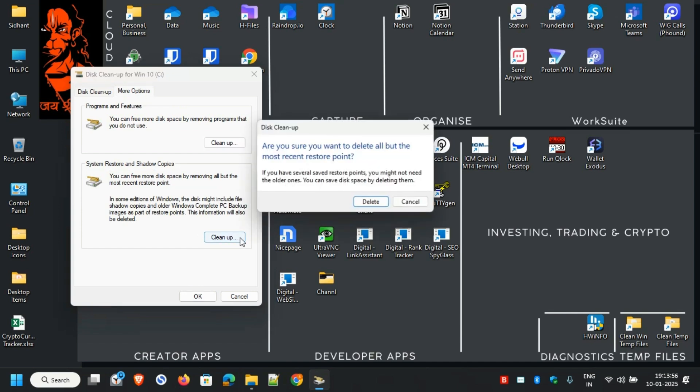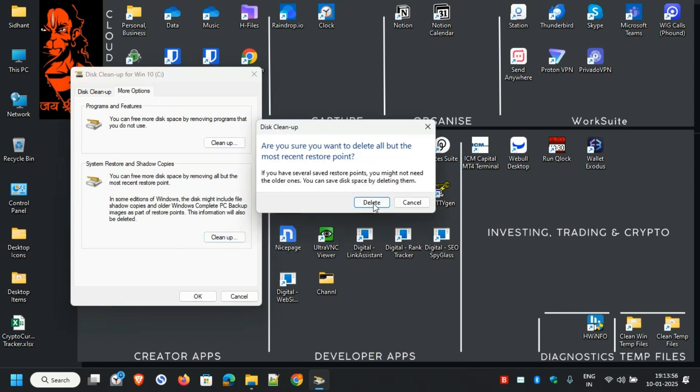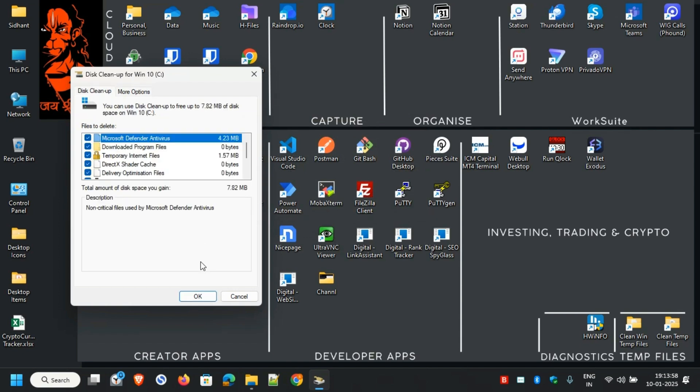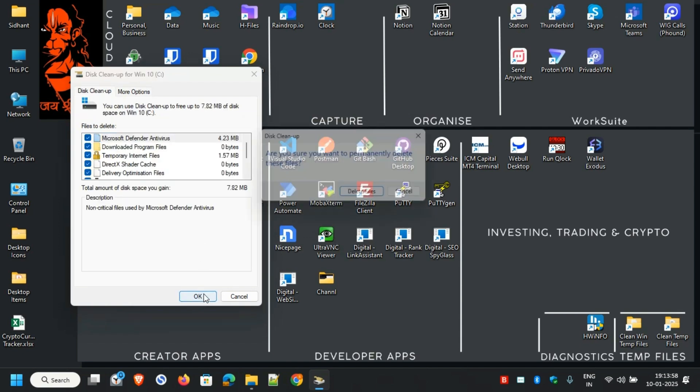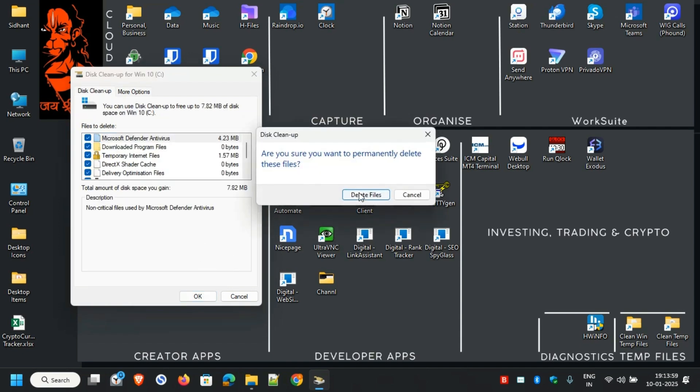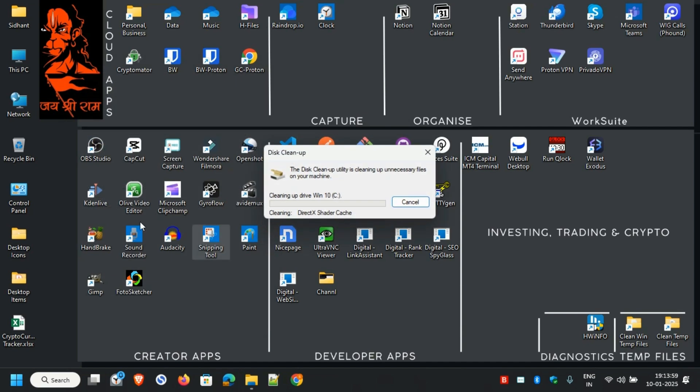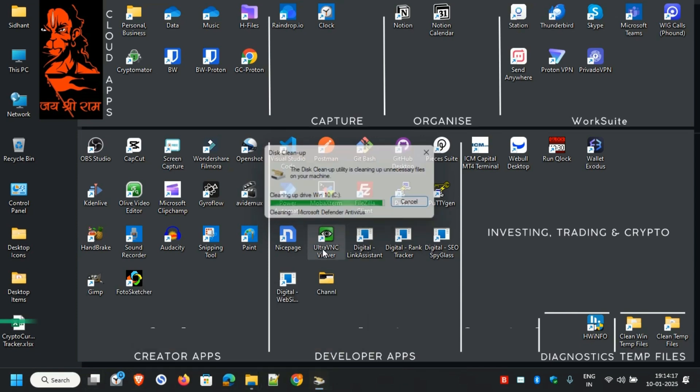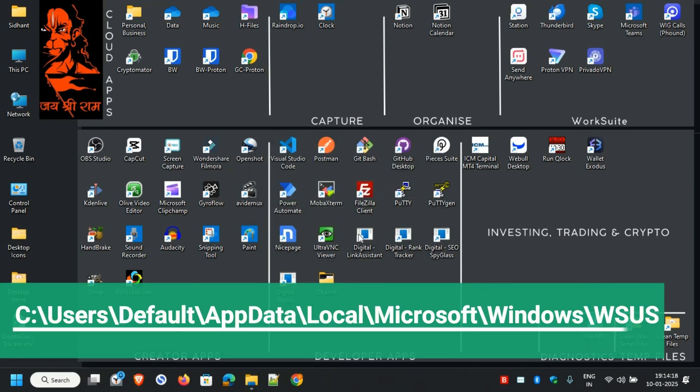You can also remove your system restore and shadow copies from this box. I'll hit Clean up and Delete, but you can ignore this option. Make sure everything is checked, then hit Delete. This will delete all the unwanted files from your system.